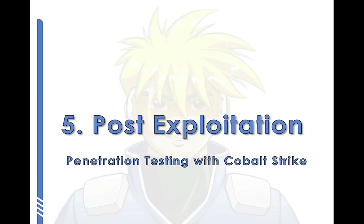Hi, my name is Rafael Mudge, and welcome to Part 5 of Penetration Testing with Cobalt Strike.